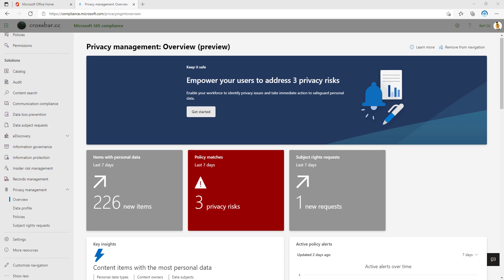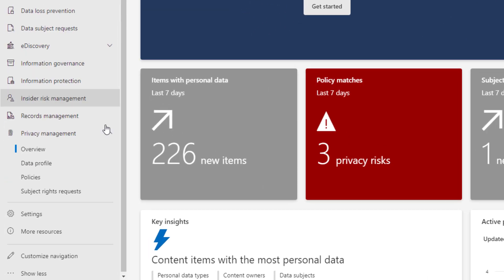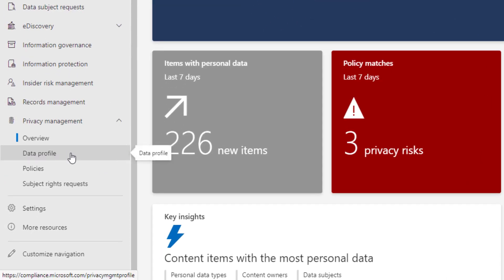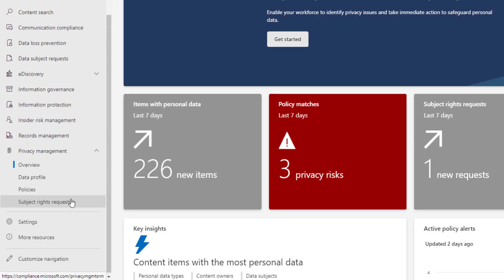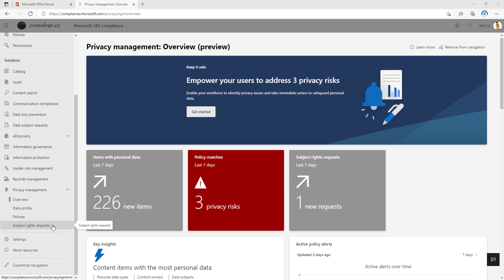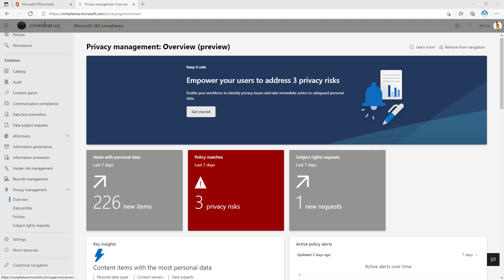This new privacy tool is carved up into three different sections. Down here on the bottom left, we can see data profile, policies, and subject rights requests. The idea between these different tools allows us to find and visualize personal data, or even identify policy management for evaluating key data risks scenarios, using the built-in tools for alerts and remediating issues, for things like oversharing or exposure of information, or unnecessarily storing personal information.